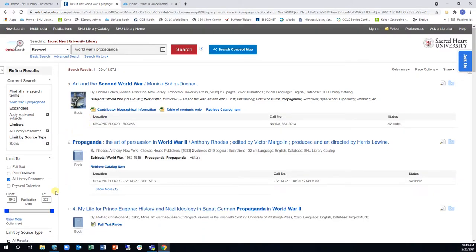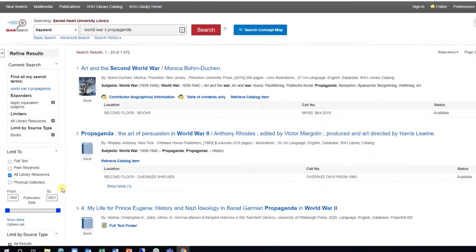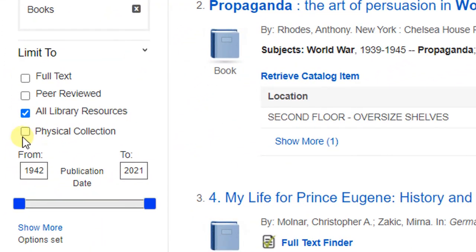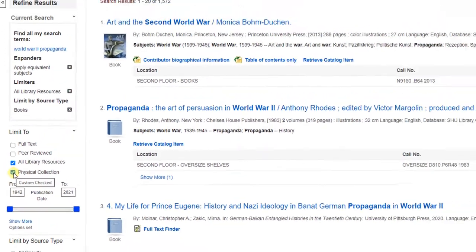To limit the results down to physical books in the Library, click the Physical Collection link under the Limit to section.